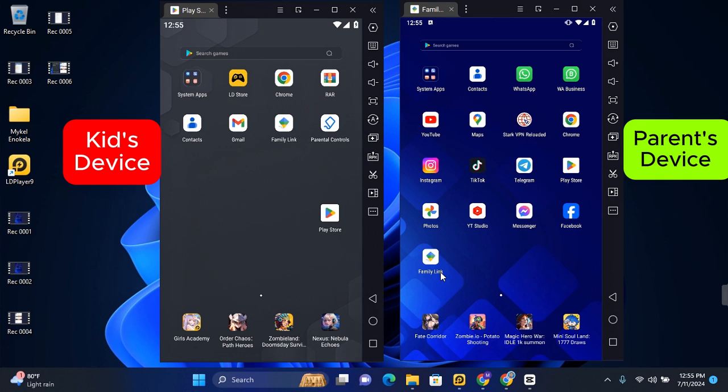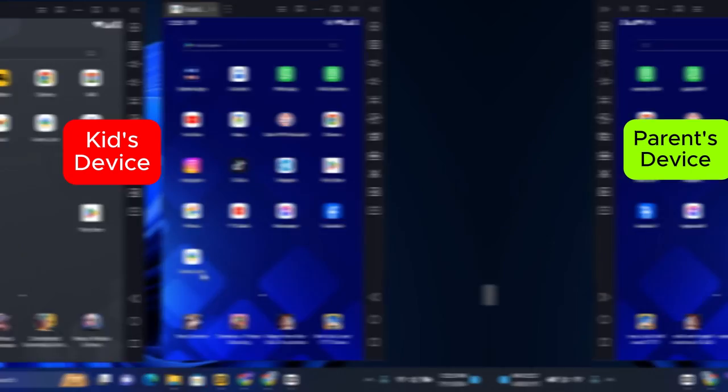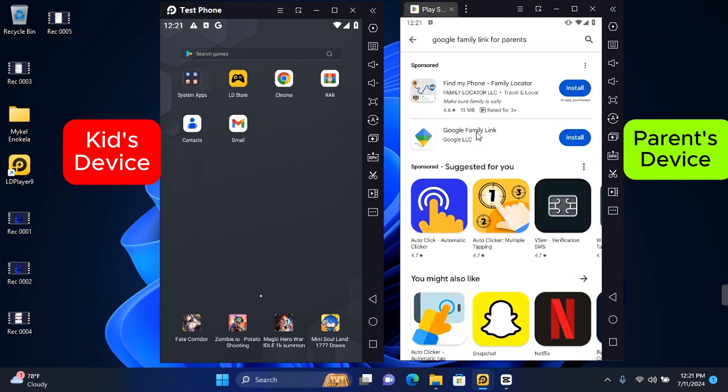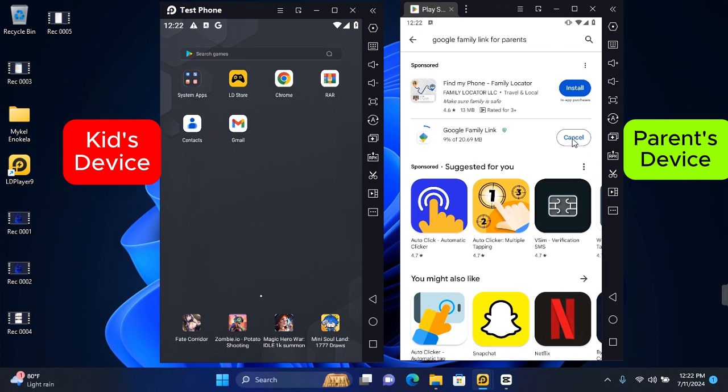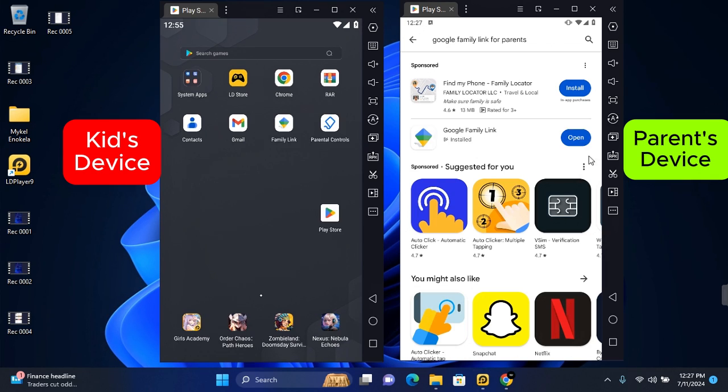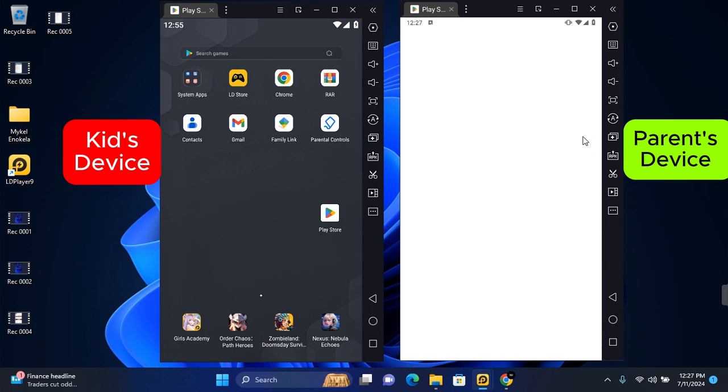The first step is to download the Google Family Link application on the parent's device. You can go to the Google Play Store or Apple Store to install Google Family Link. With this, you'll be able to enable parental control on an Android even while using an iPhone. Once successfully installed on the parent's device, tap on Open to open the application.